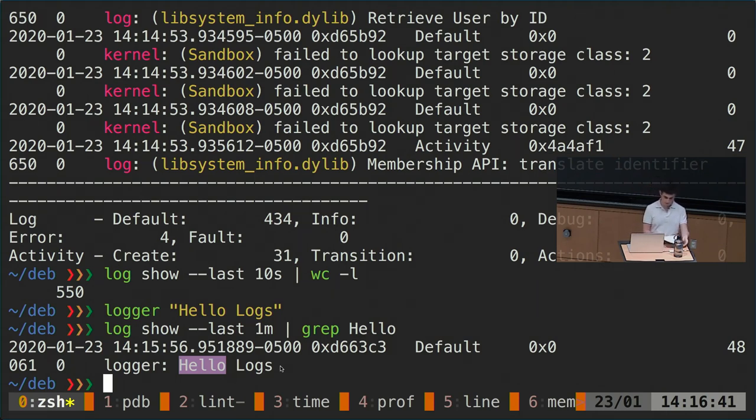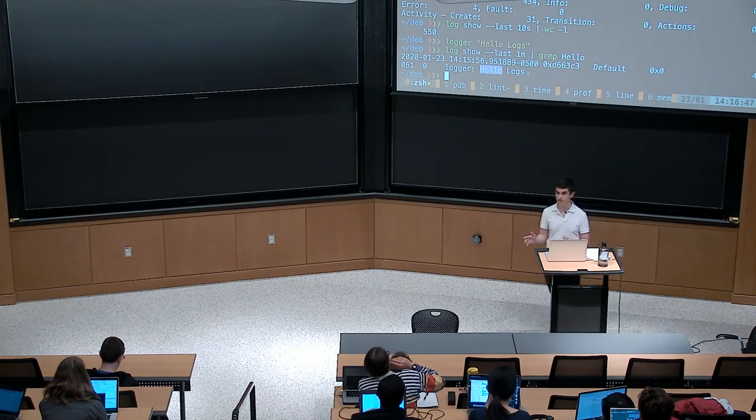However, printf debugging is not everything. Now I'm going to cover debuggers — but first, any questions on logs so far?